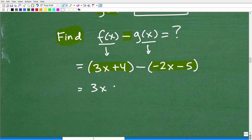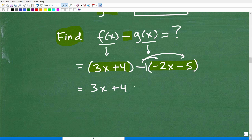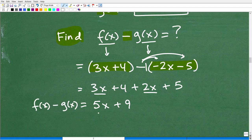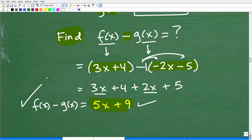So we have 3x + 4, and distributing the negative gives +2x + 5. Now combine like terms: 3x + 2x = 5x, and 4 + 5 = 9. So f(x) − g(x) = 5x + 9. That is the answer. These are easy mid-level questions for a test, but the negative sign distribution is what trips up a lot of students.